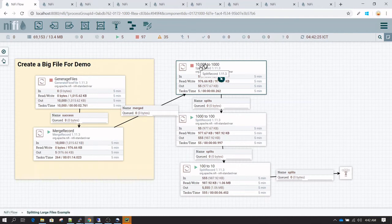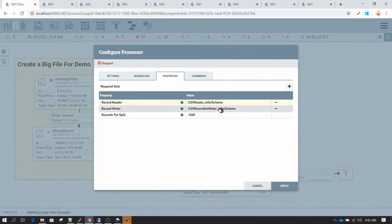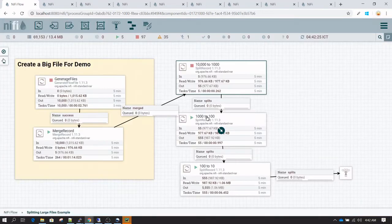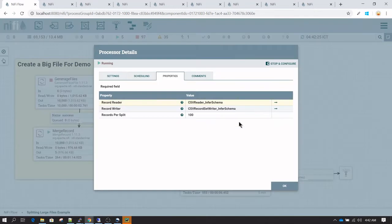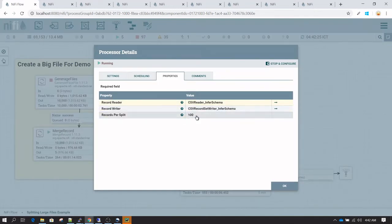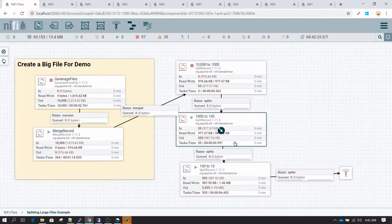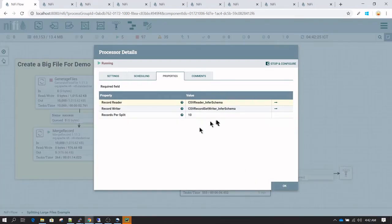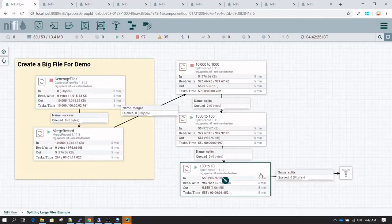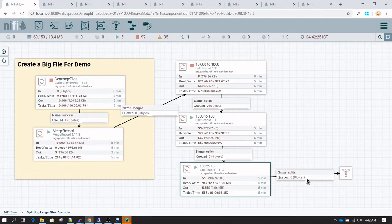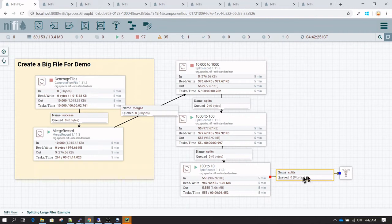I'm going to split 10,000 records into 1,000 records. Here you see I have records per split set to 1,000, and in the next split record I'm splitting from 1,000 to 100, and then from 100 to 10. The final output will be only 10 records per flow file.